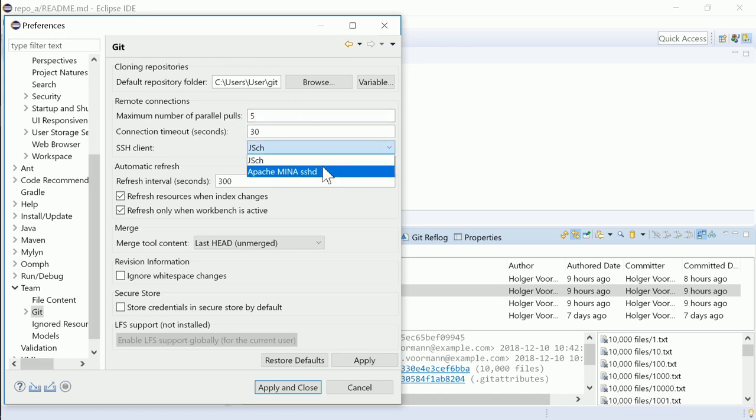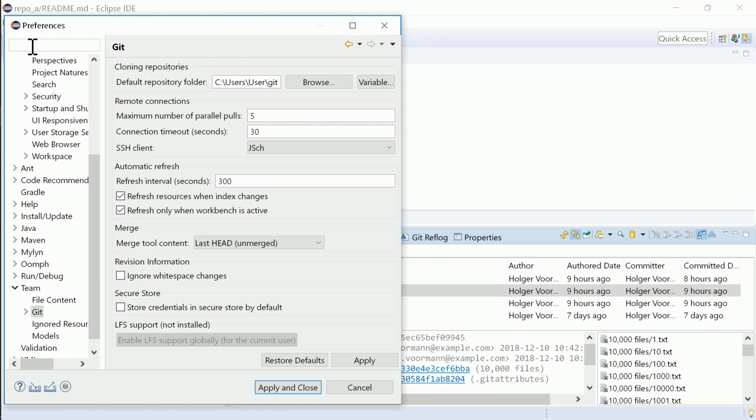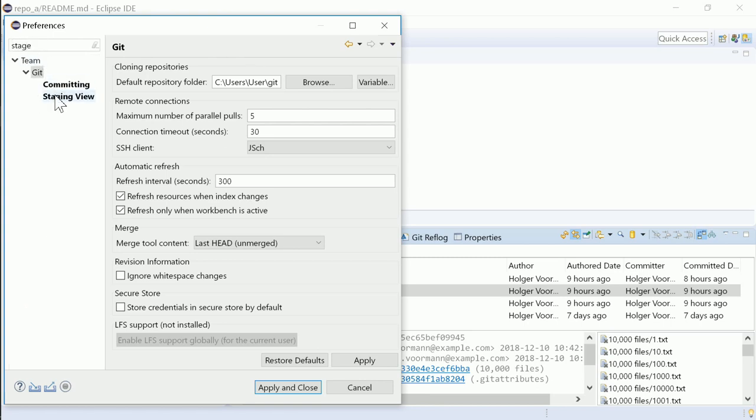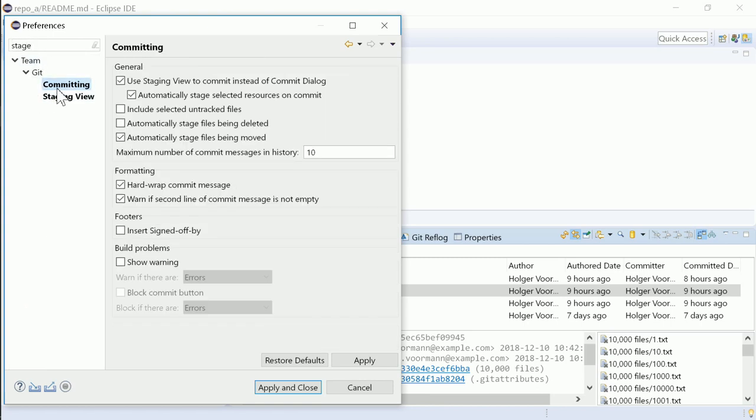Apache Miner can be chosen as an alternative SSH client. In the future, Apache Miner will probably replace the old SSH client, as the old one is no longer developed as open source. More keywords are now recognized when filtering Git preferences. For instance, when entering stage, not only staging view, but also committing is displayed.